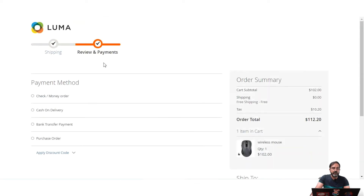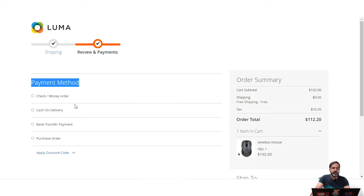On the Review and Payment section you'll find the payment method section where we have to select the payment method. Here you'll find the complete list of available payment methods, and customers can choose any one of them to proceed and place the order.